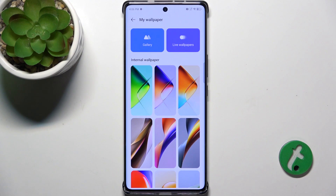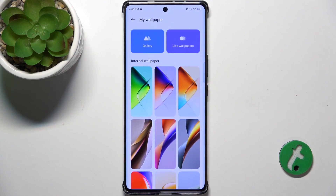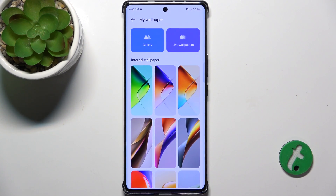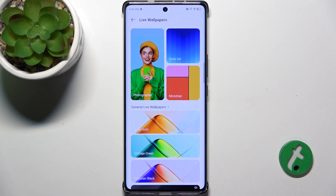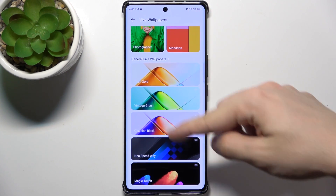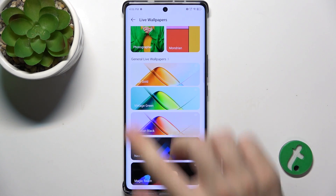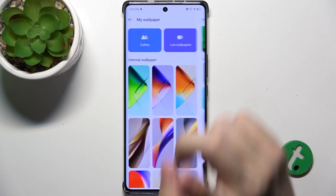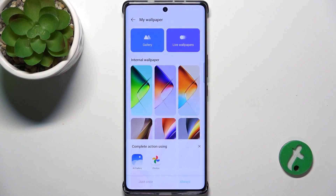Now you can choose an internal wallpaper or a live wallpaper. You can choose various live wallpapers, or you can go here and click on gallery.